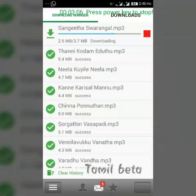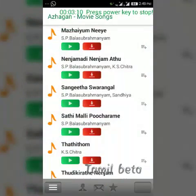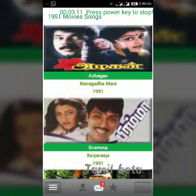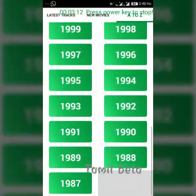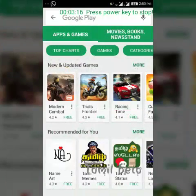Okay friends, subscribe to our channel and subscribe to our Tamil Vita channel. We will be able to download this video and I will be able to share it with you. Okay friends.